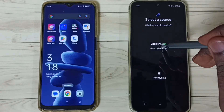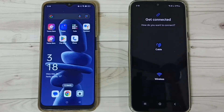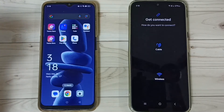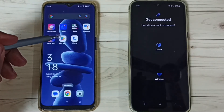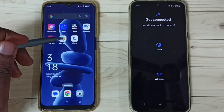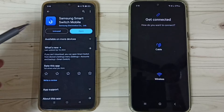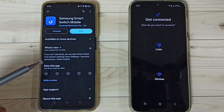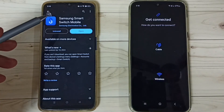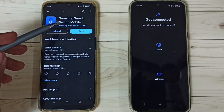Tap on that first option, then go to the Oppo phone and open Google Play Store. Here also we need to install the same app, Samsung Smart Switch Mobile.